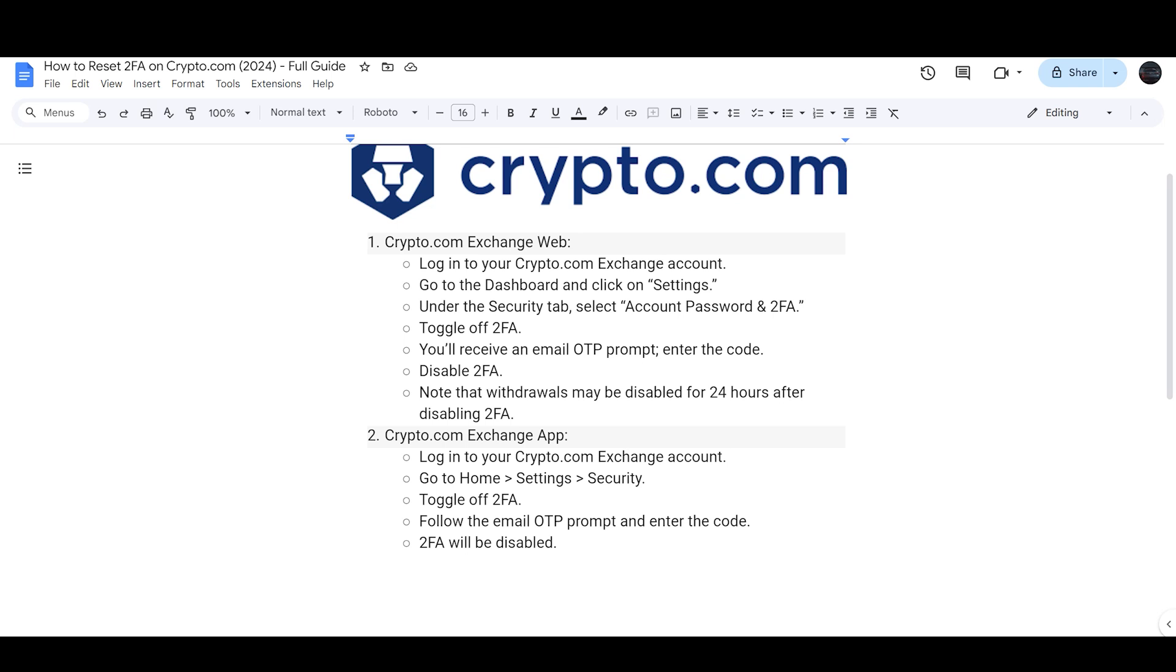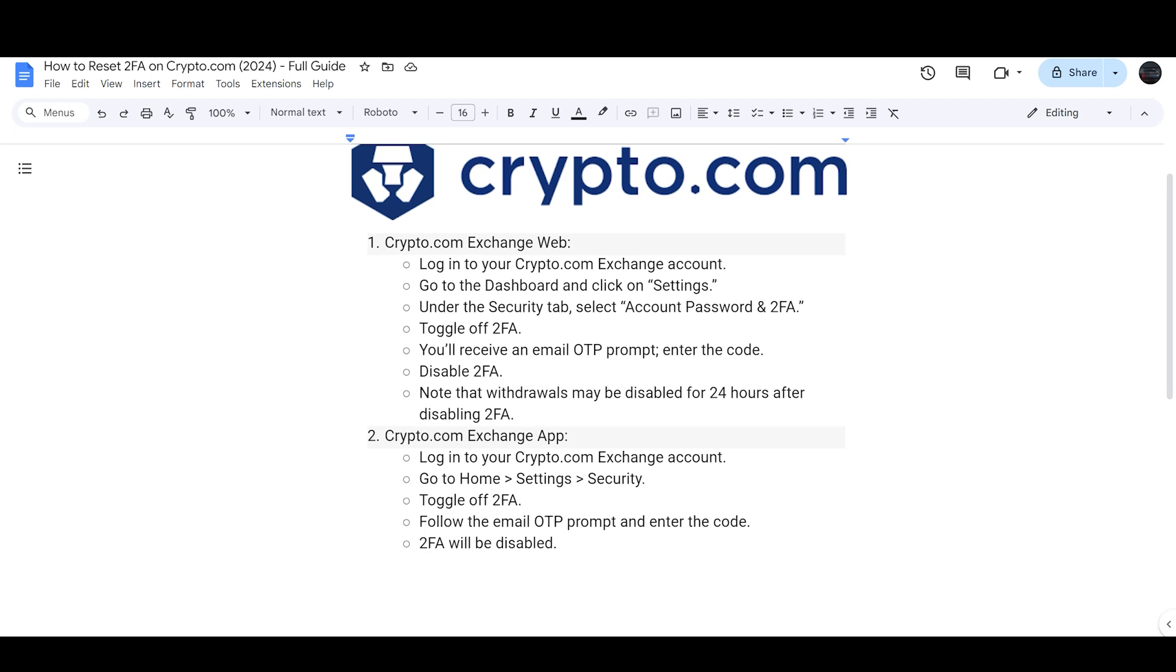the option to reset Two-Factor Authentication on the bottom where you have enabled your Two-Factor Authentication previously. You just need to click on it and then follow the email OTP prompt and enter the code and your